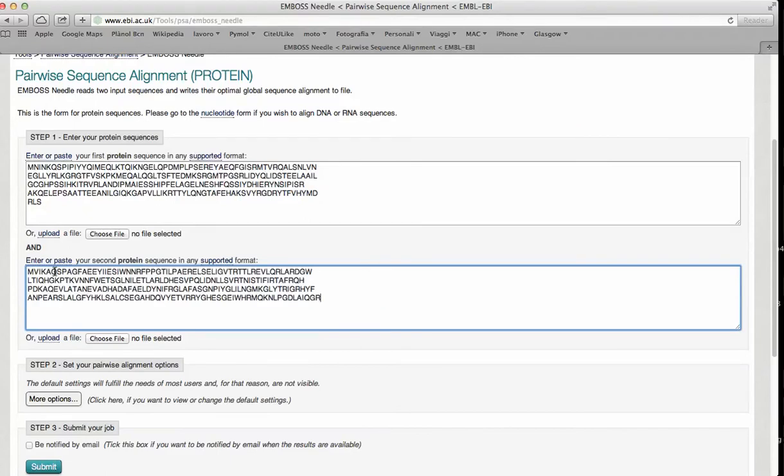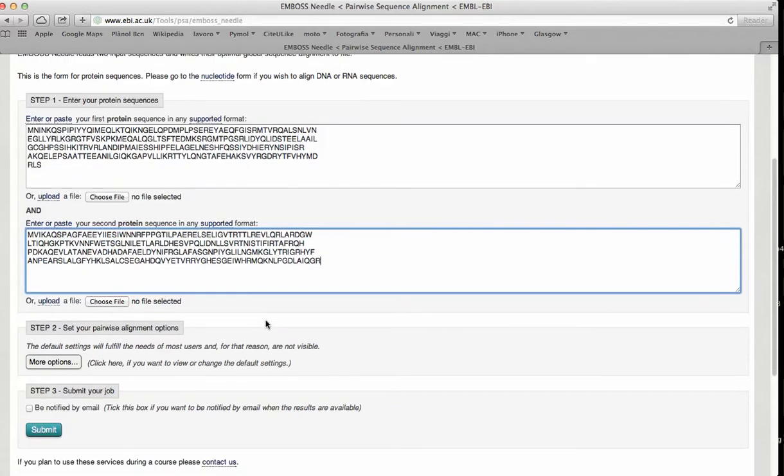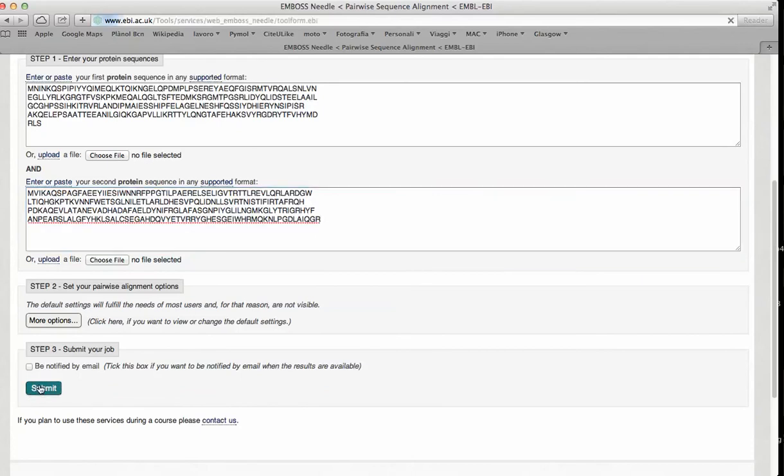And we want to determine where is located. So we submit the alignment of the two sequences.